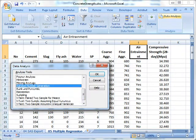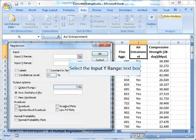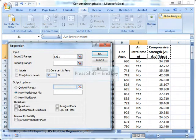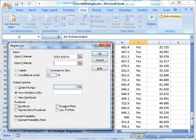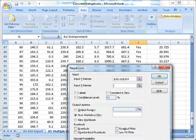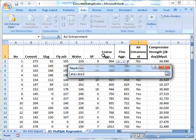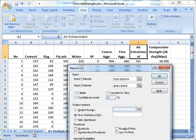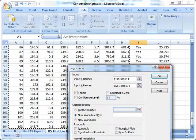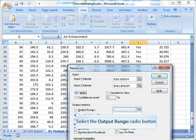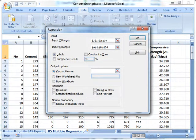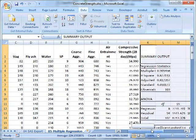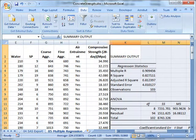I'll show you how we do this. As before, we hit Data, Data Analysis, and we select Regression. As before, we use the same response variable. The difference here is when we select our X range, we select all the variables, including the headings. I will indicate that I've selected the labels, and I'll put the output range right beside my model.